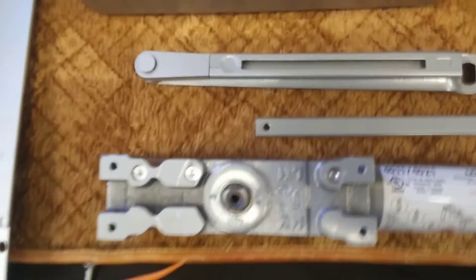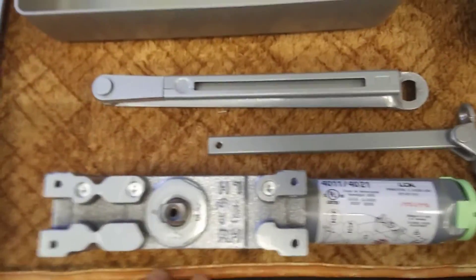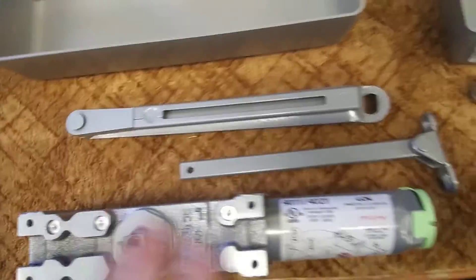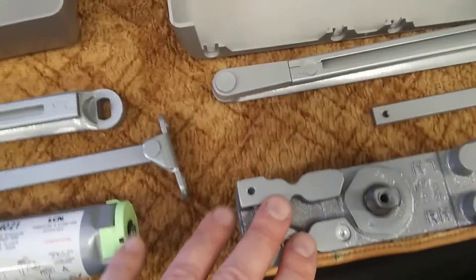Today we're going to discuss the differences between a 4011 and a 4021 cylinder.